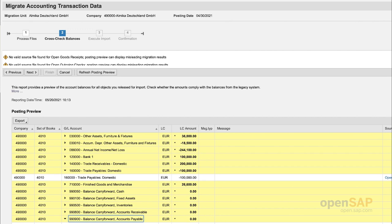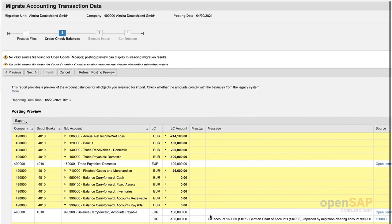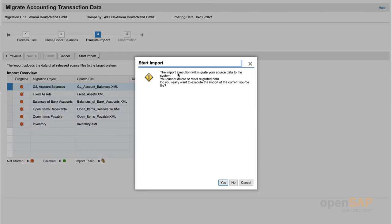Clicking Next, I can see the cross-check balance — a posting preview per company and per set of books. My company has three sets of books. Looking at the trade payables domestic account, you can see the sum is filled with the migration objects for open items payables. One side is filled by the subledger migration object and one is replaced by the migration clearing account. Checking the balance carry forward account, I have a sum of zero, meaning the subledger and general ledger are in sync. I confirm I have reviewed the posting values carefully and can proceed with the migration.